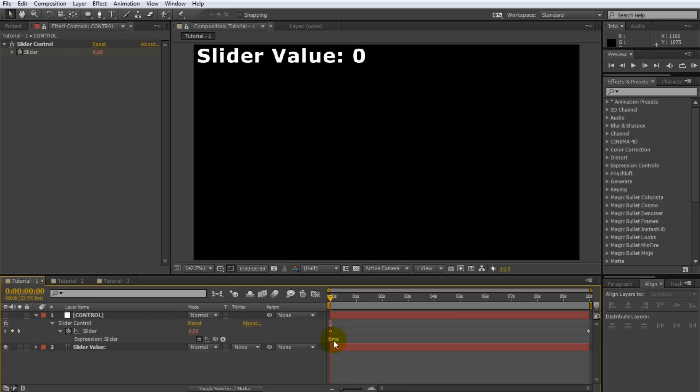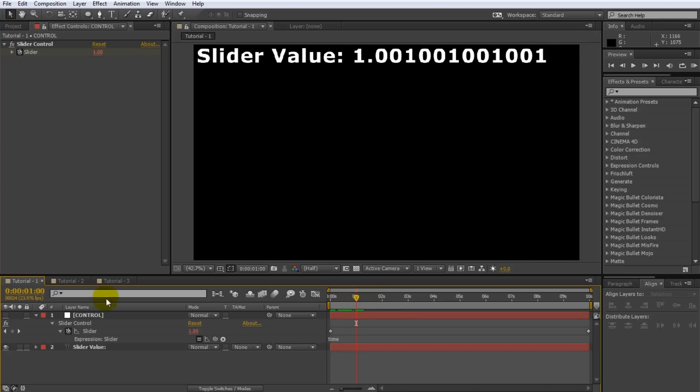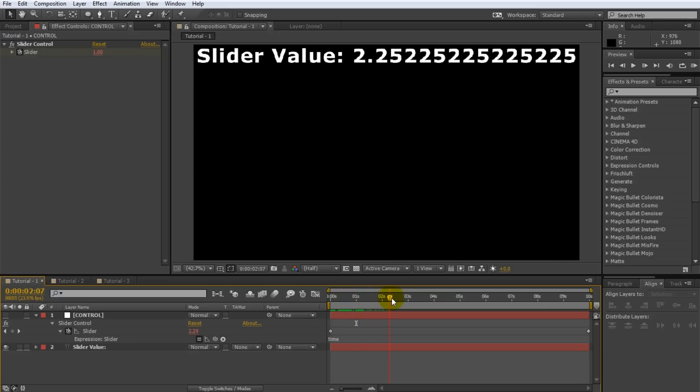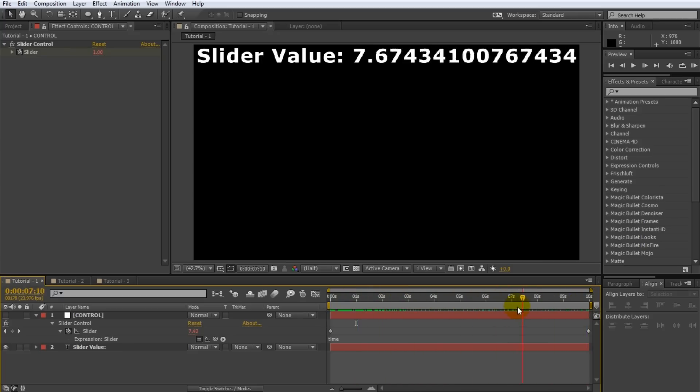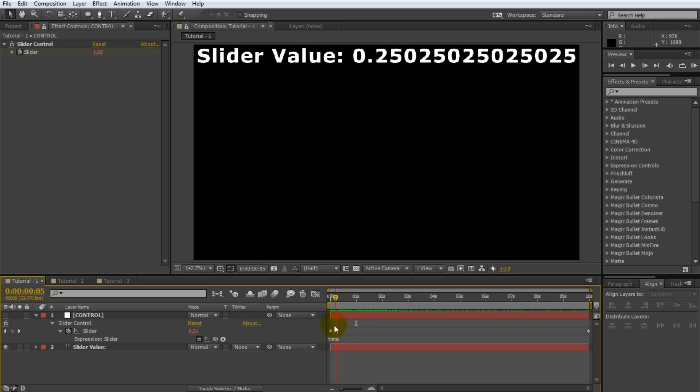The time expression will evaluate to a decimal number that represents the current time position of your composition. So at one second the value will be 1, at two seconds it will be 2 and so on and so forth. The time expression is very useful for evolution or phase property on a lot of effects to have them animate automatically throughout your entire composition without using any keyframes.